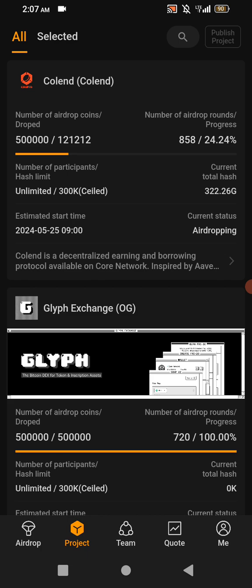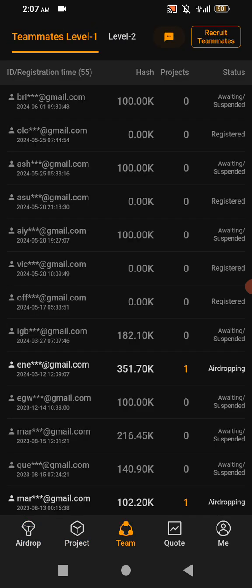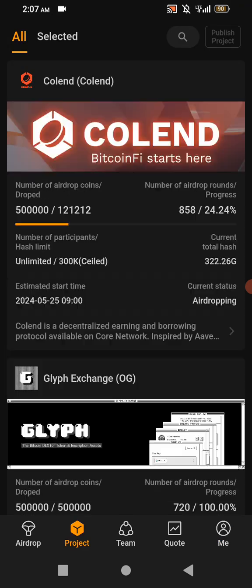Come and click on Projects. You see a drop-down — you see Projects, you see Team, you see Quotes, then you see Me. Then come and click on this Projects.